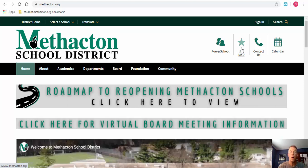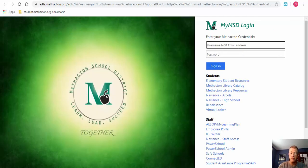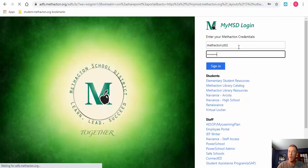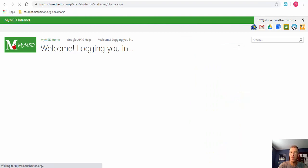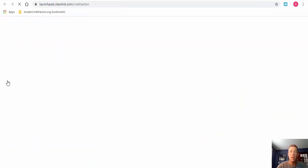I'll show that to you right here. I've entered into mythactin.org and I'm going to select my MSD, also known as a star. Students will need to enter in their username — not their email address — and then they'll need to enter in their password, and then they'll need to select the launchpad.